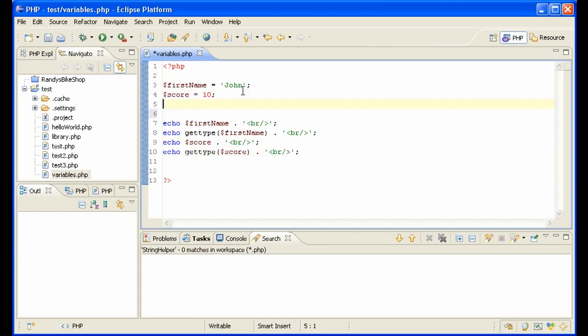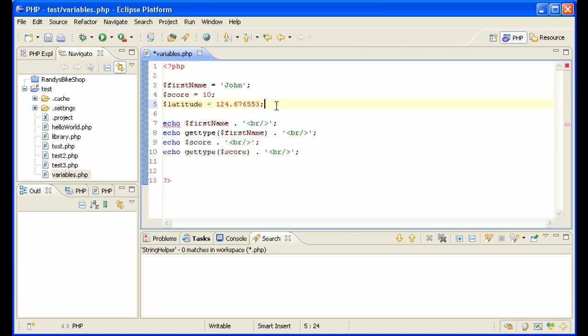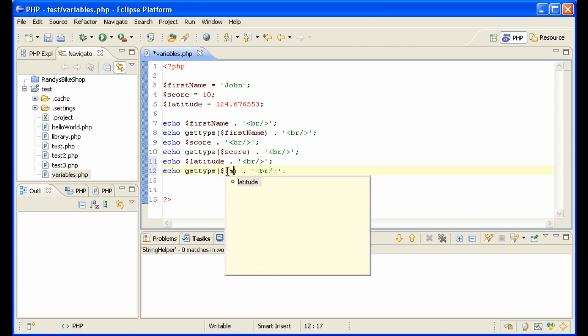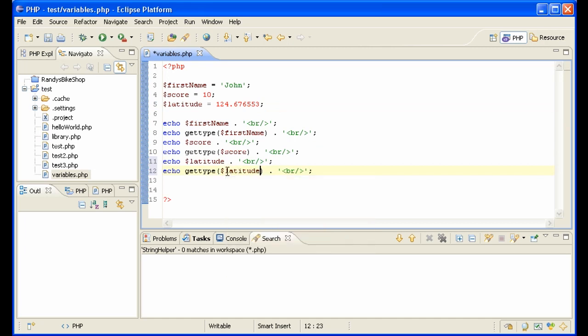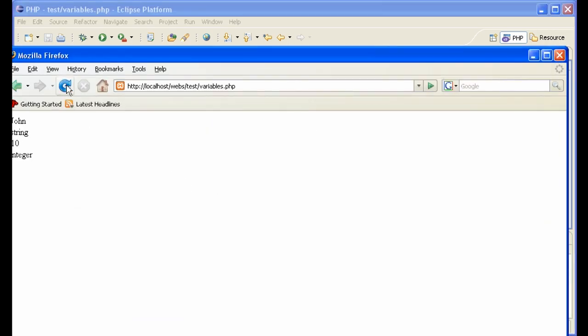What else do we have? Let's say we want John's latitude, that's 124.676553. Copy this whole, we need a semicolon there at the end of every line. Copy this whole block here. So latitude, control space, latitude, control space or enter. So what do we have here? It is a double.